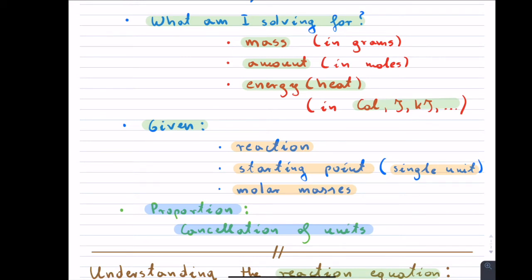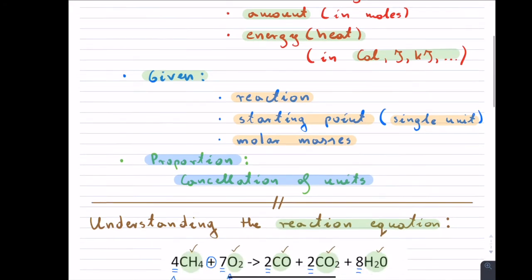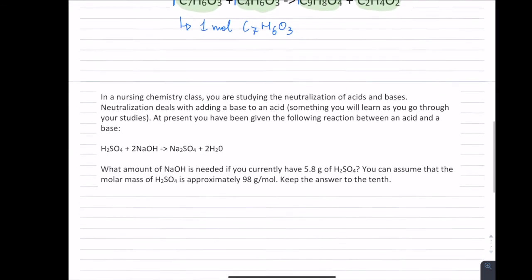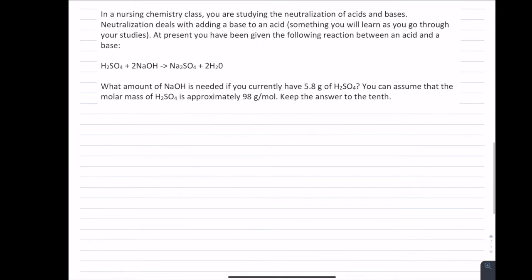Let me use these steps in one particular example to show you how this works. Here is one example of a chemical reaction — and as I said it can be intimidating because it can be rather long. This comes from a nursing chemistry class, studying neutralizations of acids and bases. You will learn that in a chemistry class, but you don't actually have to know it in order to solve this problem.